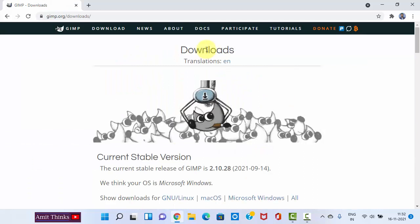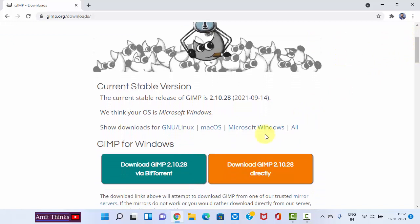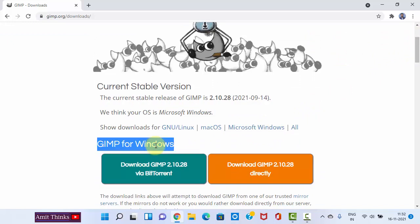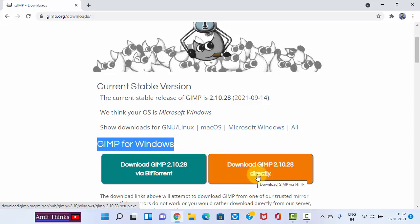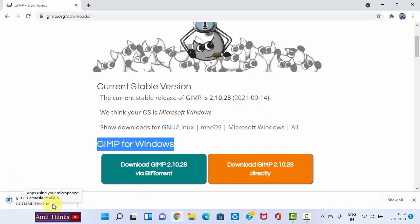Here, the download section is visible. We want GIMP for Windows, so you can see GIMP for Windows is available. We'll download for Windows 11. I'll click on download directly. Now you can see the download has started. It's 238 MB, so we need to wait for a few seconds.